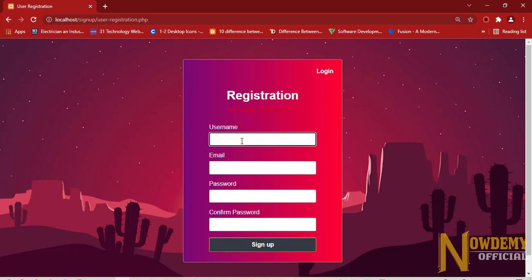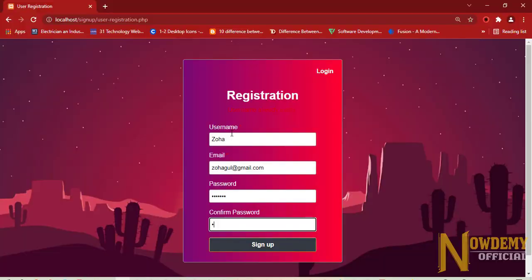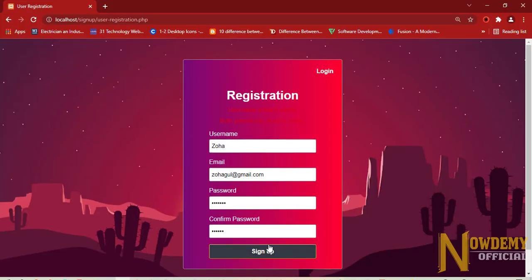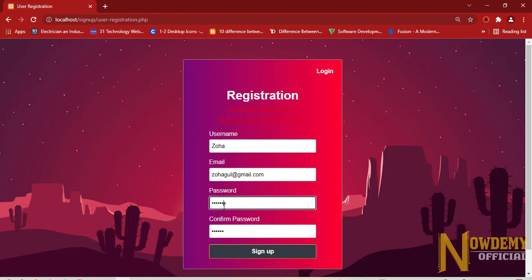So now I will have to create another new username. Now I may type Zohar and click on the signup button. So now it says both passwords must be same. It means the password and the retyping of the password or the confirmed password must be same. This is called validation on the page.